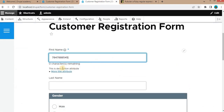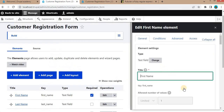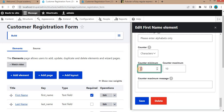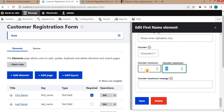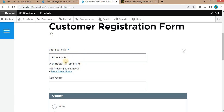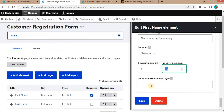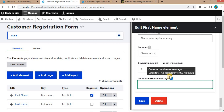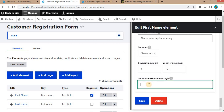The counter attribute lets you count characters as the user types. I have set it from 1 to 10 characters. When the user inserts the first character, it shows how many characters are remaining. As more characters are added, the count decreases to zero. You can also customize the counter message — they provide a pattern using '%d' to show the number. I changed the word 'remaining' to 'pending', so it now shows '%d characters pending'.